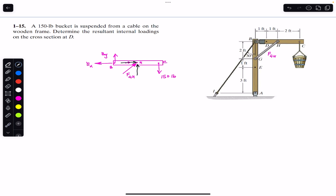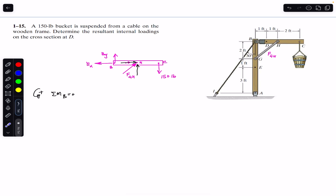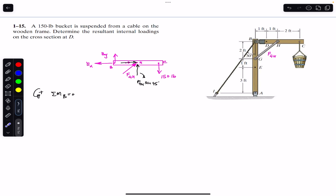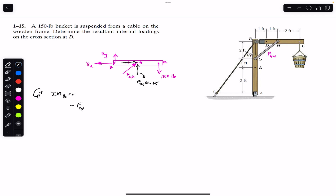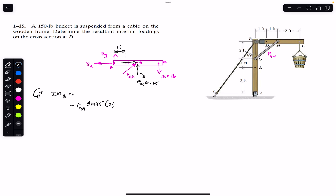The horizontal component is the cosine component and the vertical is the sine component. Applying the sum of moments about point B equals zero, counterclockwise positive. The cosine component passes through point B so its moment arm is zero — it produces no moment. Only F_GH sine 45 produces a moment about B, creating a clockwise moment, so we write minus F_GH sine 45 multiplied by its moment arm of two feet.